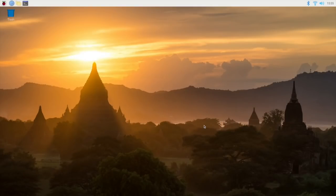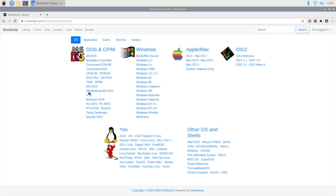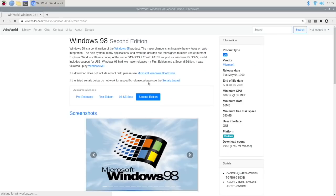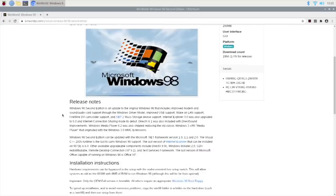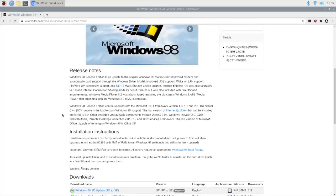And getting started is actually really simple. All you'll need is your Raspberry Pi with Raspbian installed on your SD card and boot it up. And of course, we're going to need a Windows 98 CD image and a boot floppy.